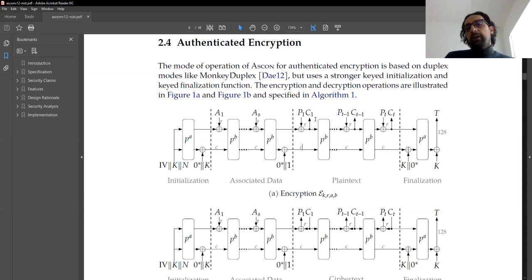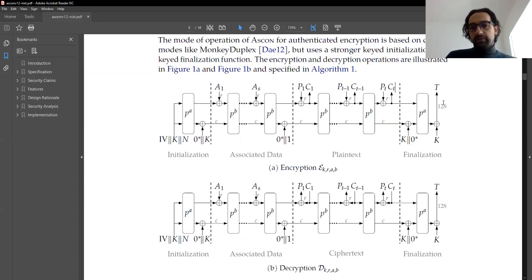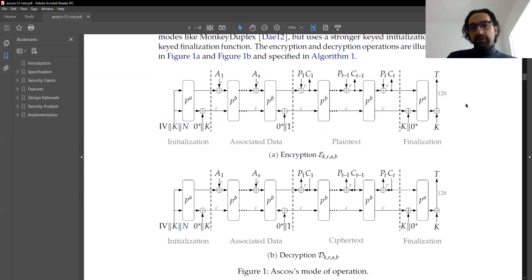This is the encryption part. After you've done this, there's again a key XOR, then you perform the permutation again, XOR with the key again, and produce the bottom 128 bits as your tag. In a single pass of data, you produce the ciphertext and the tag. This is why it's called authenticated encryption — you provide both encryption and authentication in one pass.